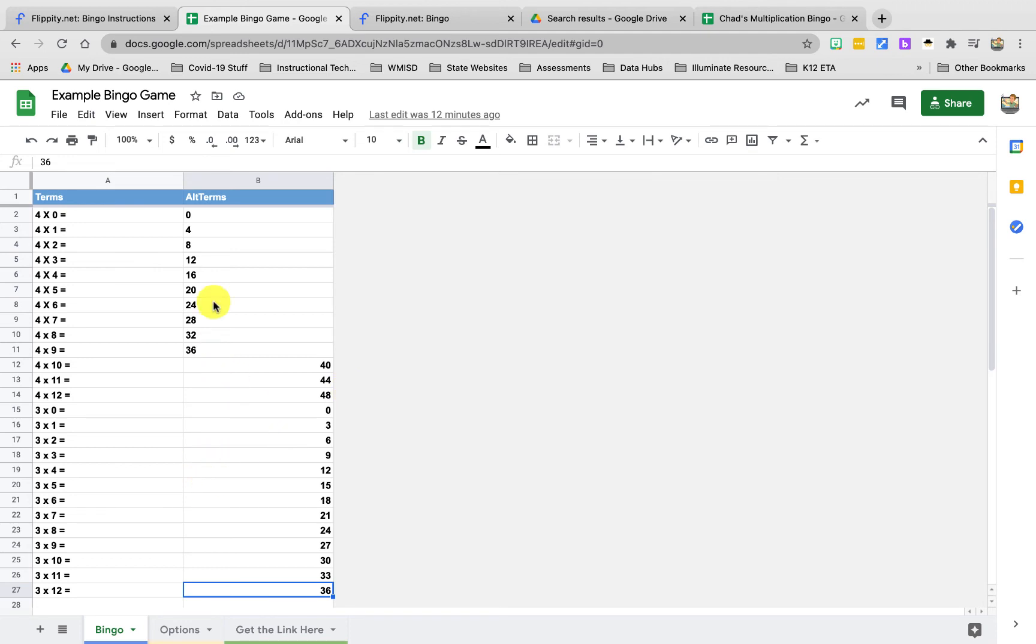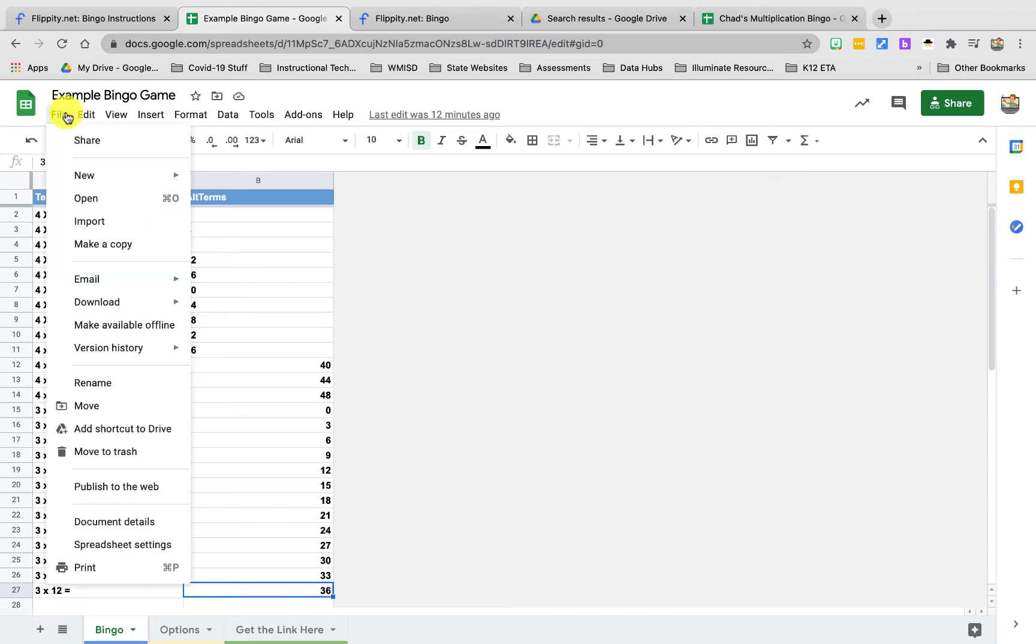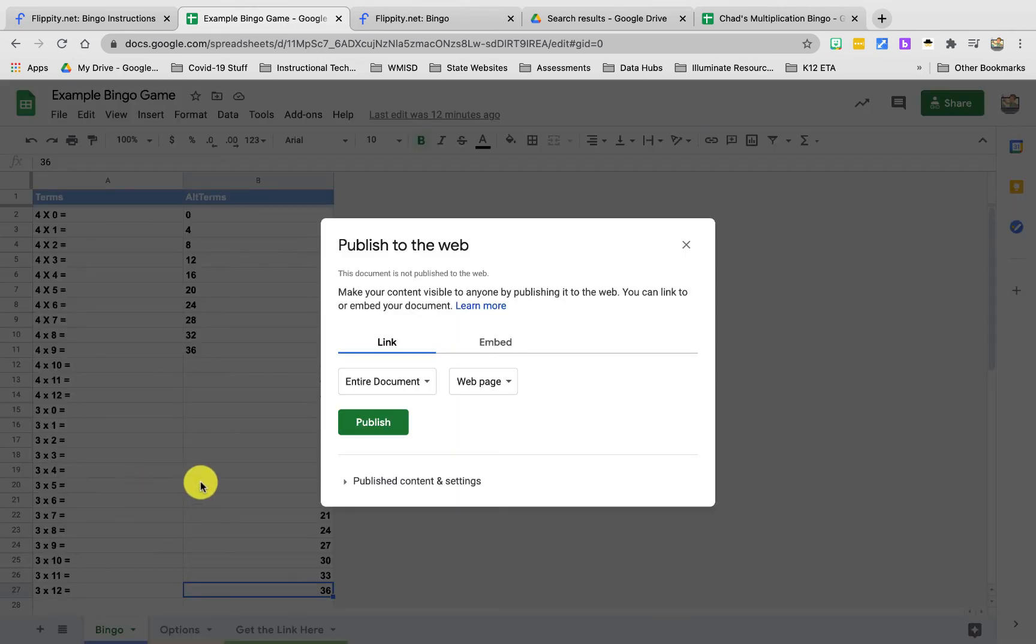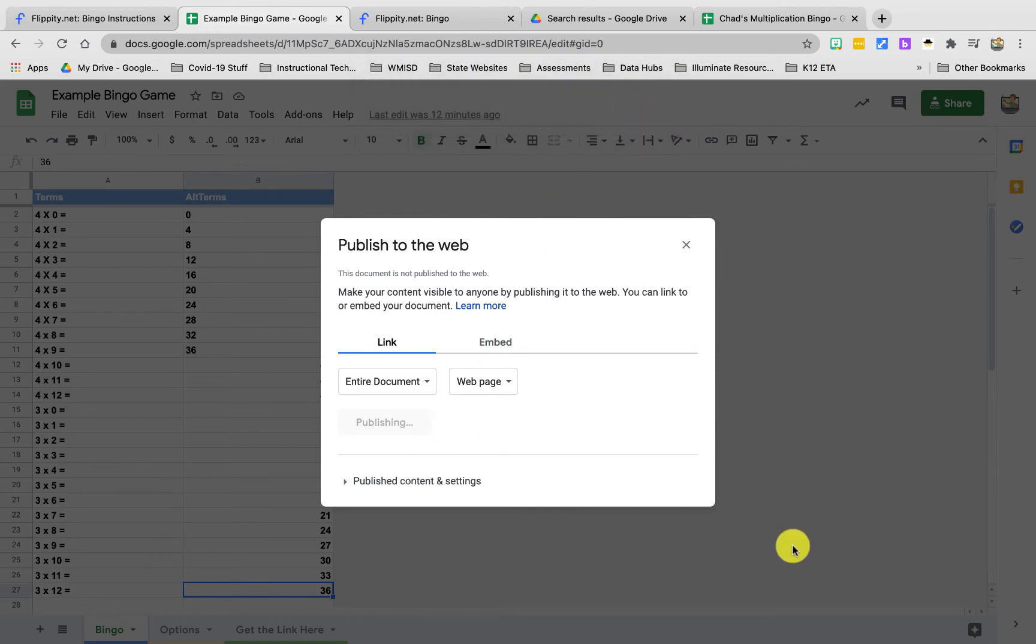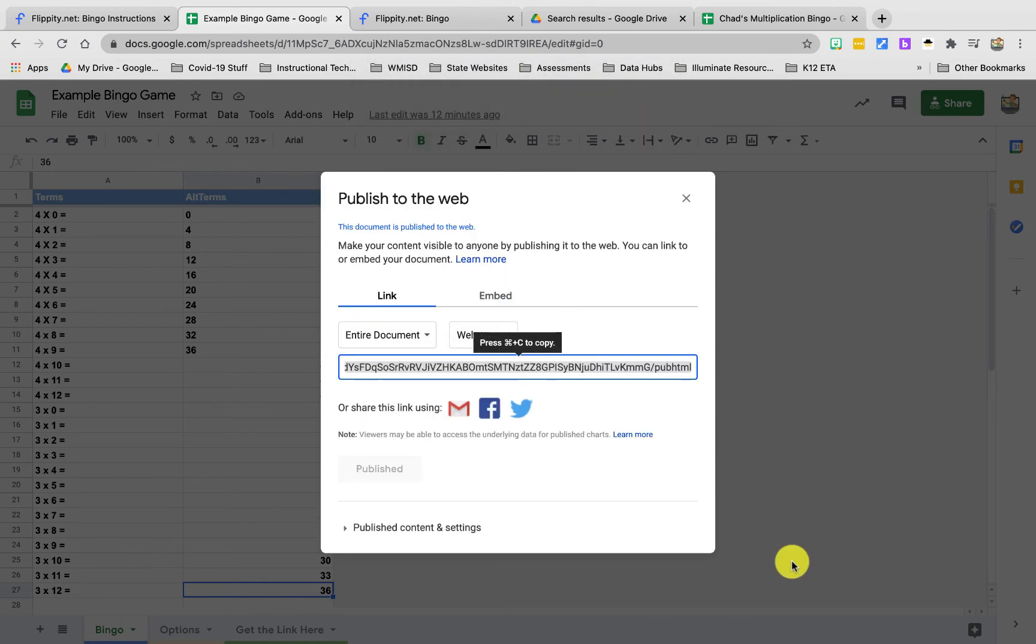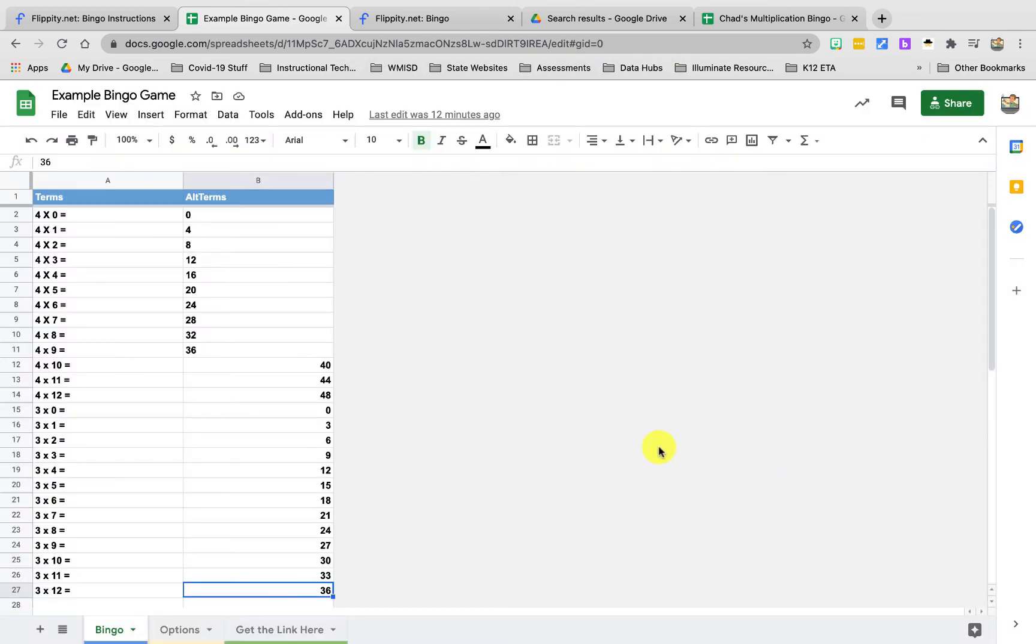Now that we've done that, the next step is to actually publish your page. I know it sounds kind of funny but that's how the bingo game is going to find your terms that go on the card. To do that we're going to click on file and then under file we're going to go to publish to the web. And then we're just going to click publish and okay. Now it's published to the web and our game should work.